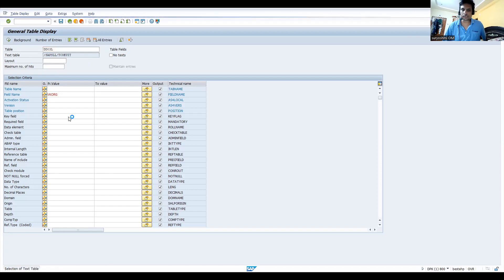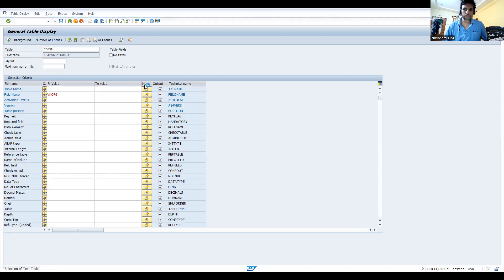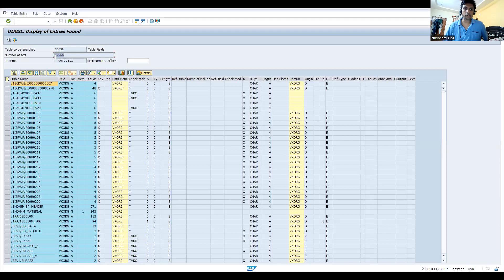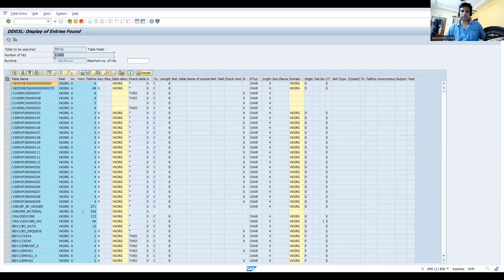So most of the times it is useful for ABAP. Let's see how many tables it will come. Now if you look at here, it is 5,965 exactly, short of 35 entries. Almost 6,000 tables it is got utilized.